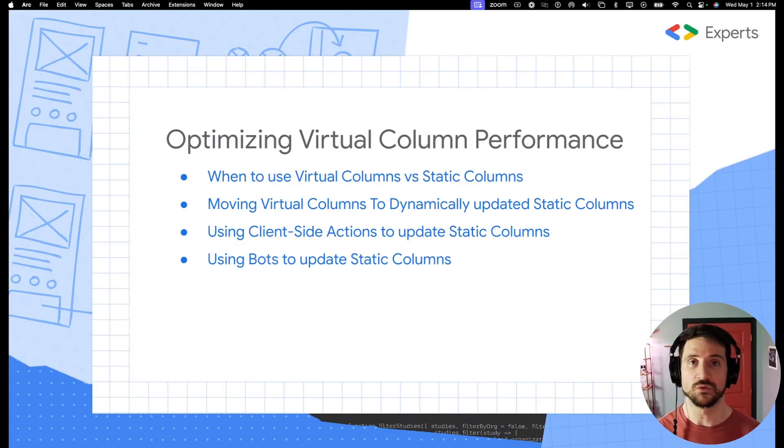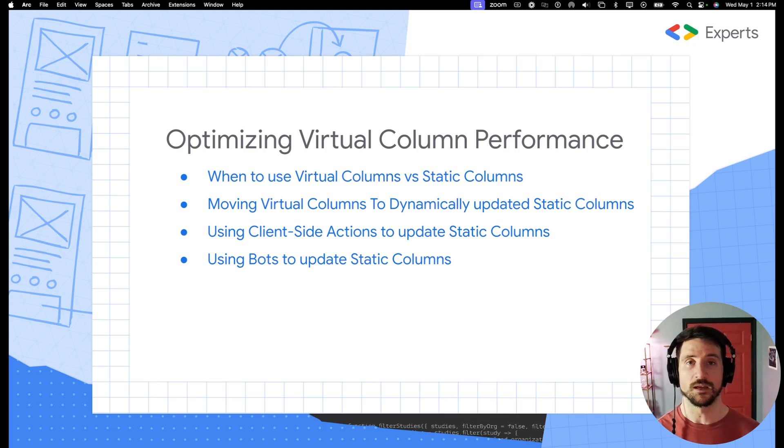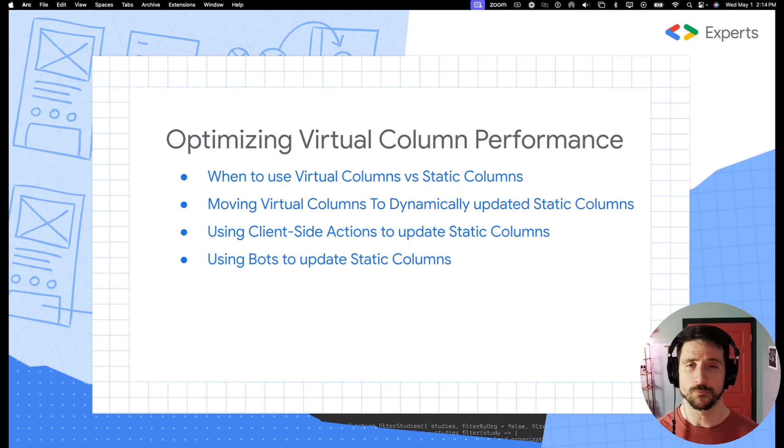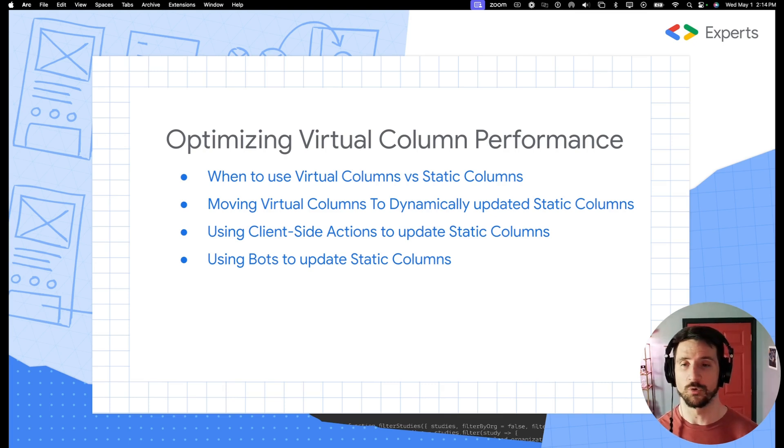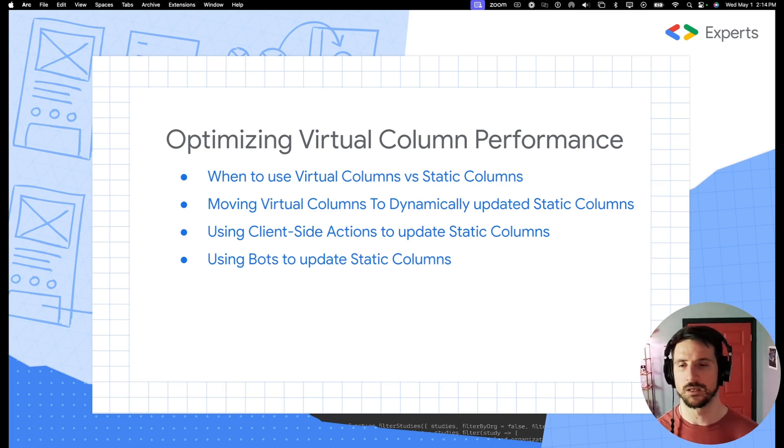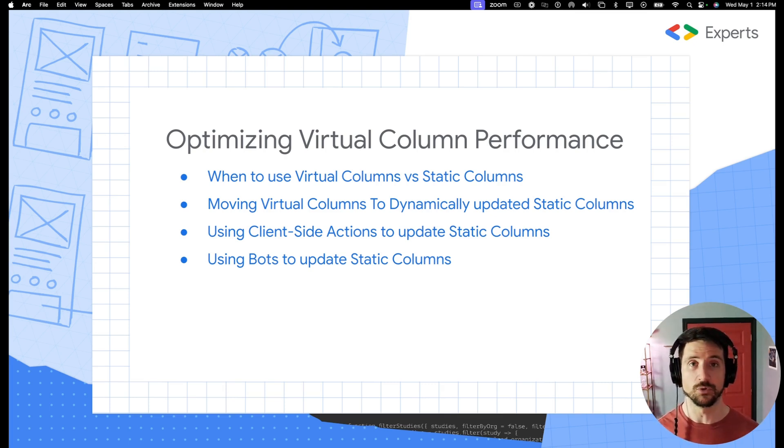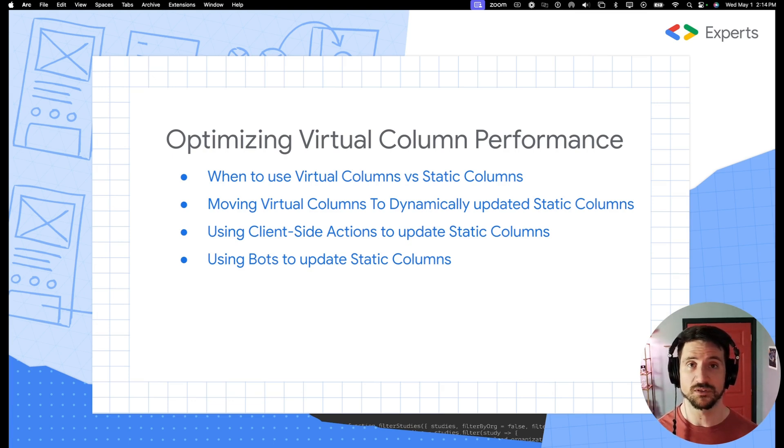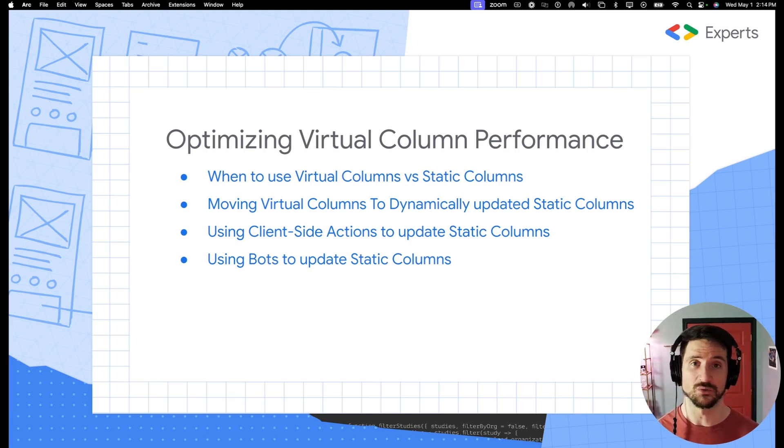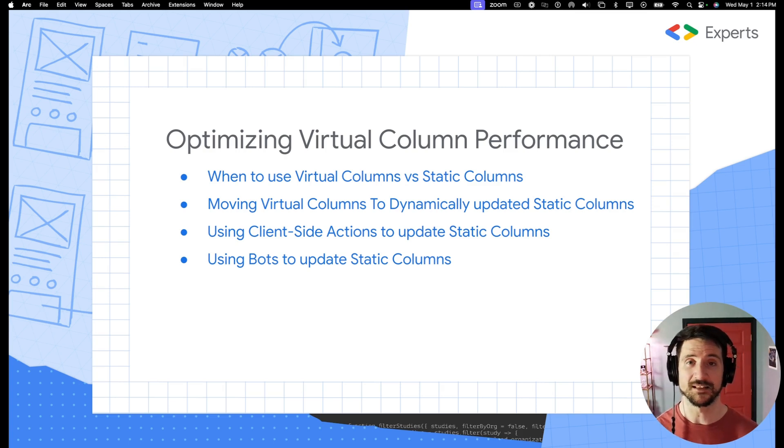Let's jump into today's topic. Today we discussed optimizing virtual column performance. We'll first touch on when do you use virtual columns versus static columns. We'll then talk about how do you move virtual columns to static columns. Then we'll talk about how you can update those through either client side actions or through bots.